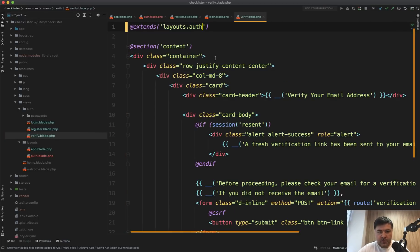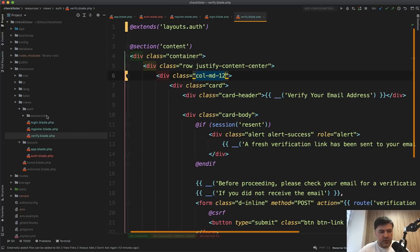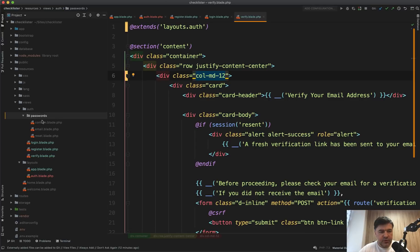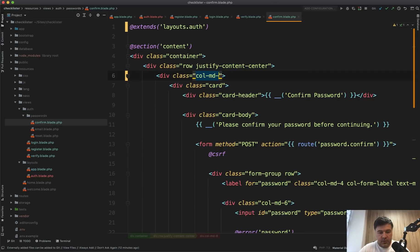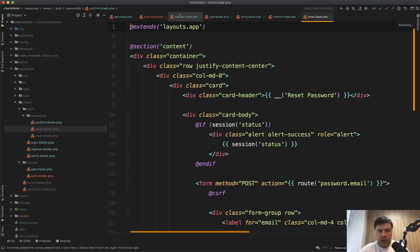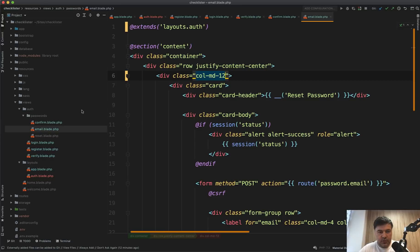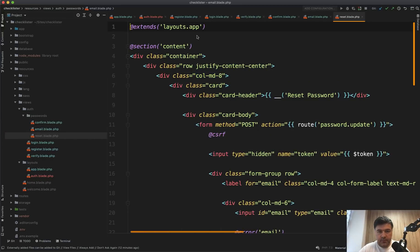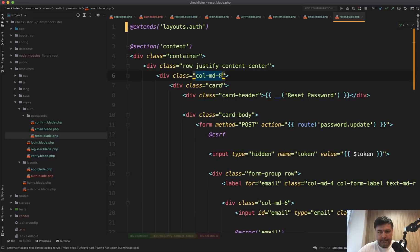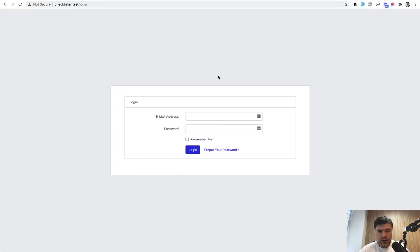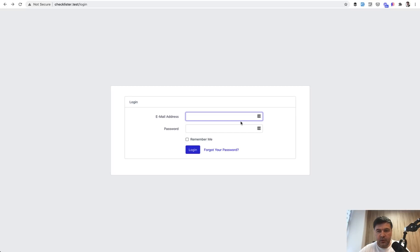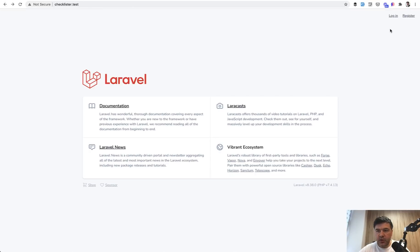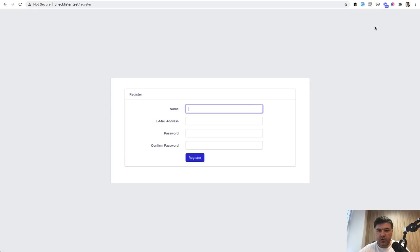Also we need to do the same thing with login and all the blade files that are in resources views auth. So login extends auth and column d-12. Refresh, we're good. Same with all the others, so verify blade auth 12, passwords auth 12, auth.